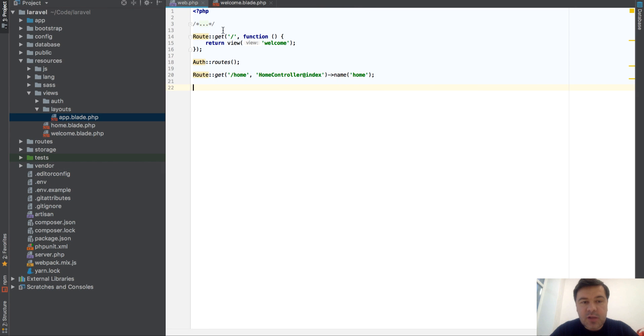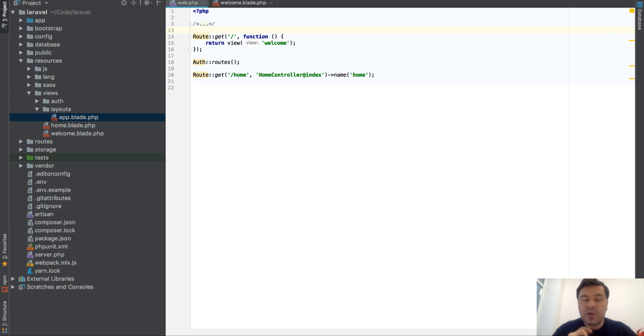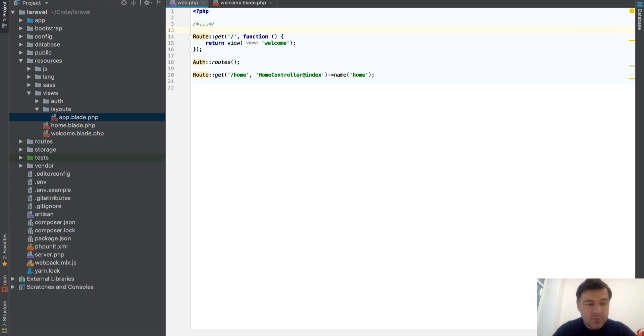Default Laravel routes look like this. I've already run artisan make:auth and then artisan migrate for the default users table, but apart from that it's a fresh Laravel 5.7 project.